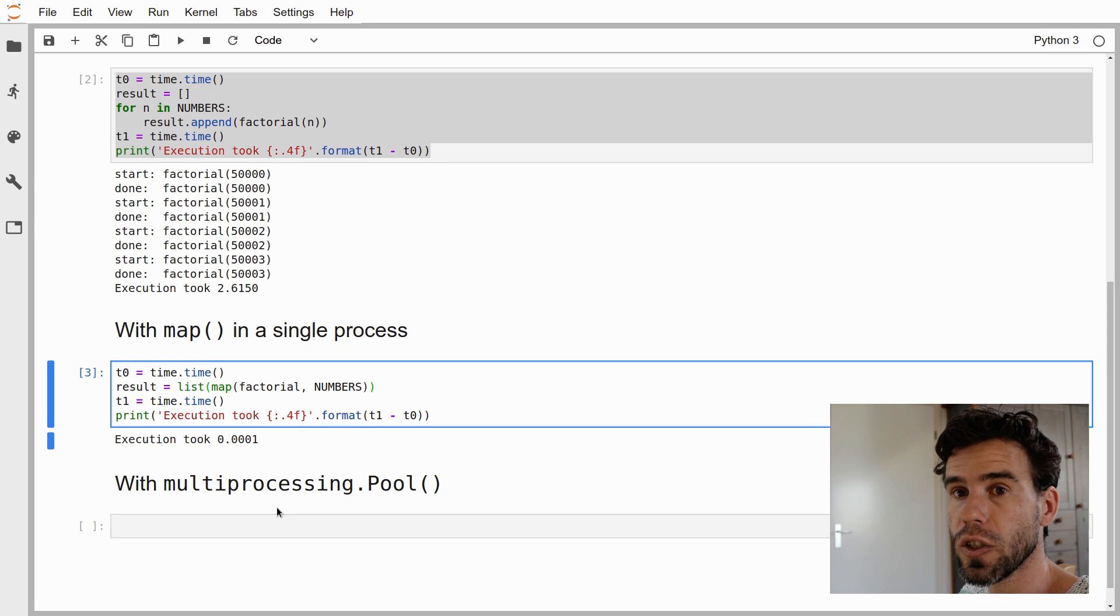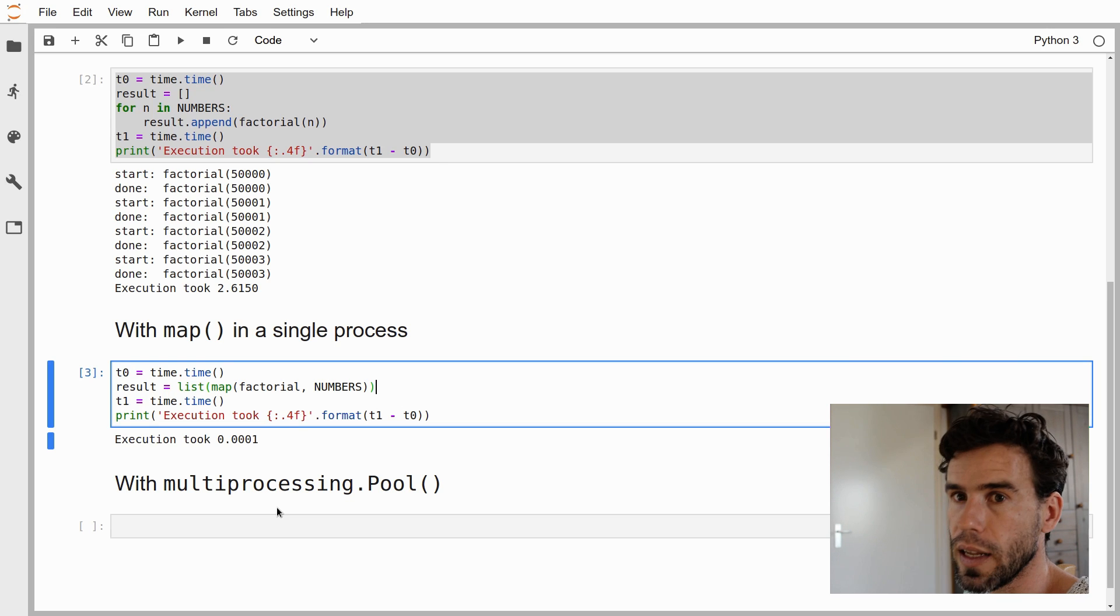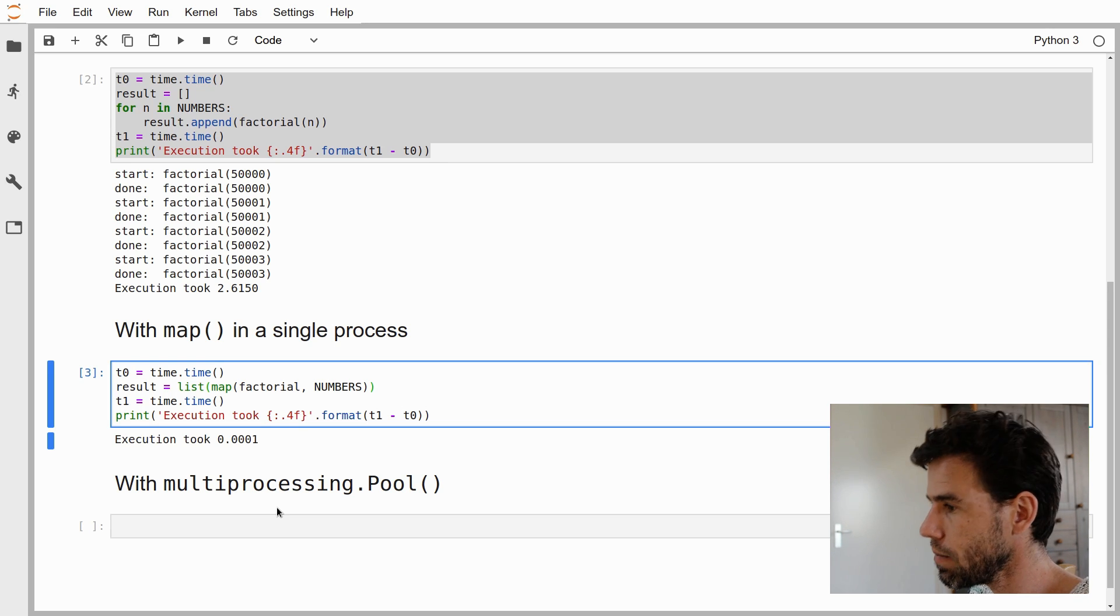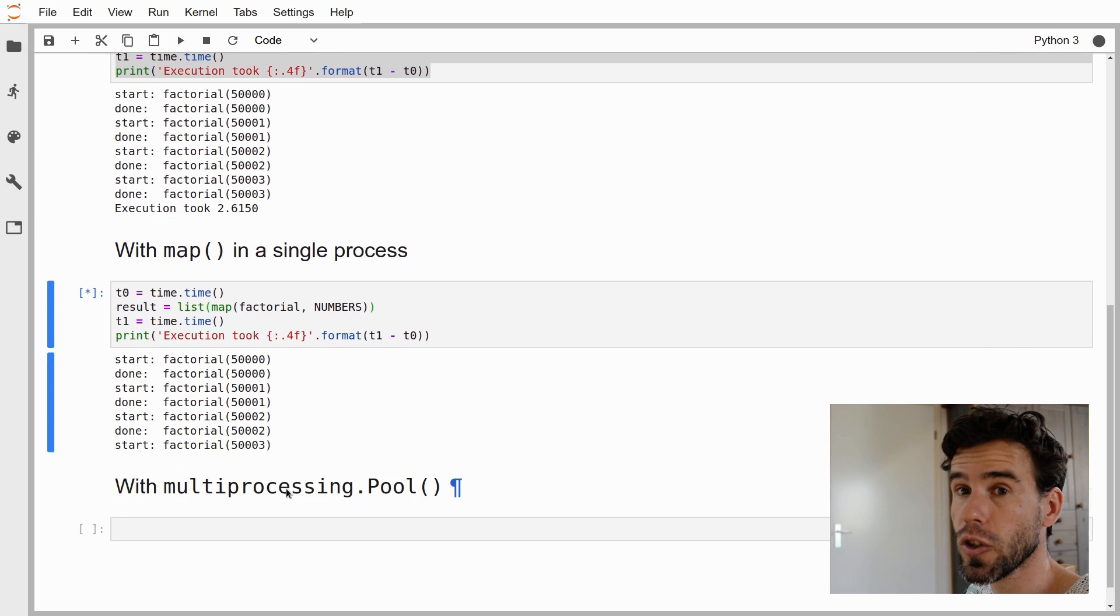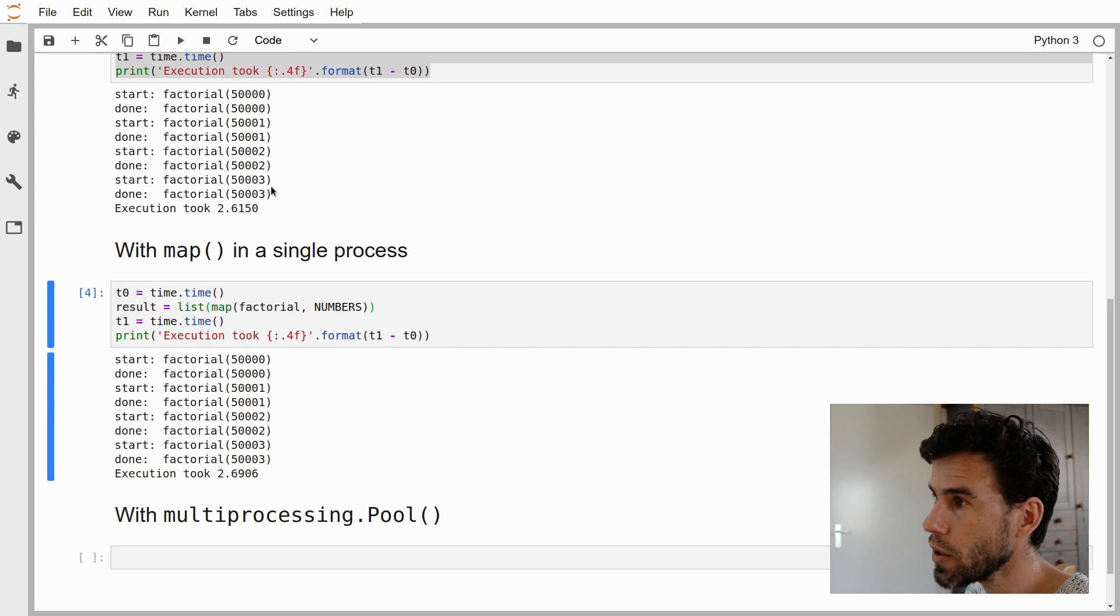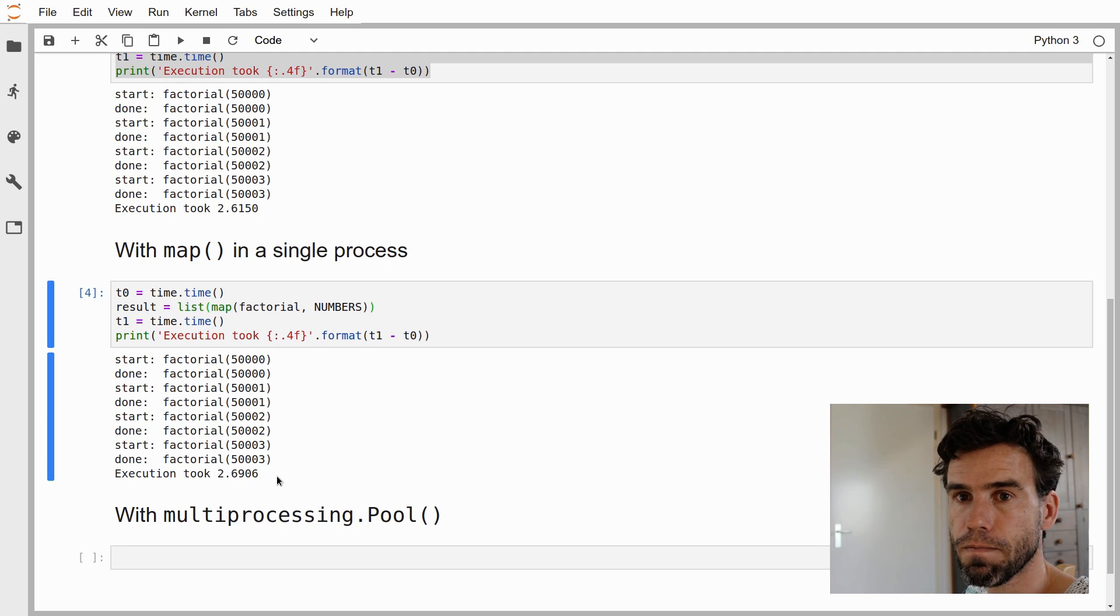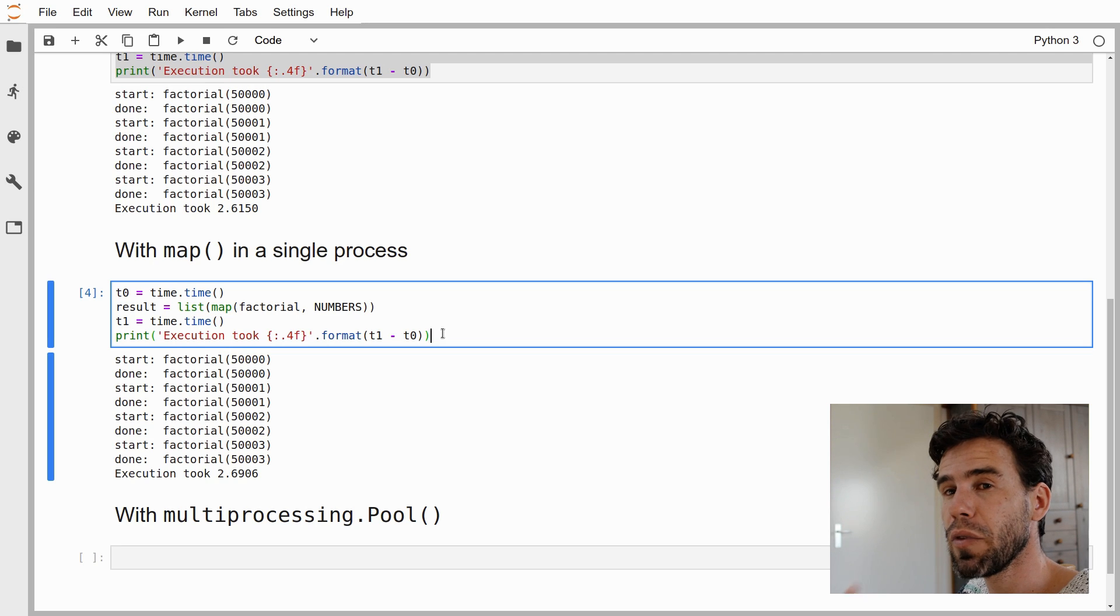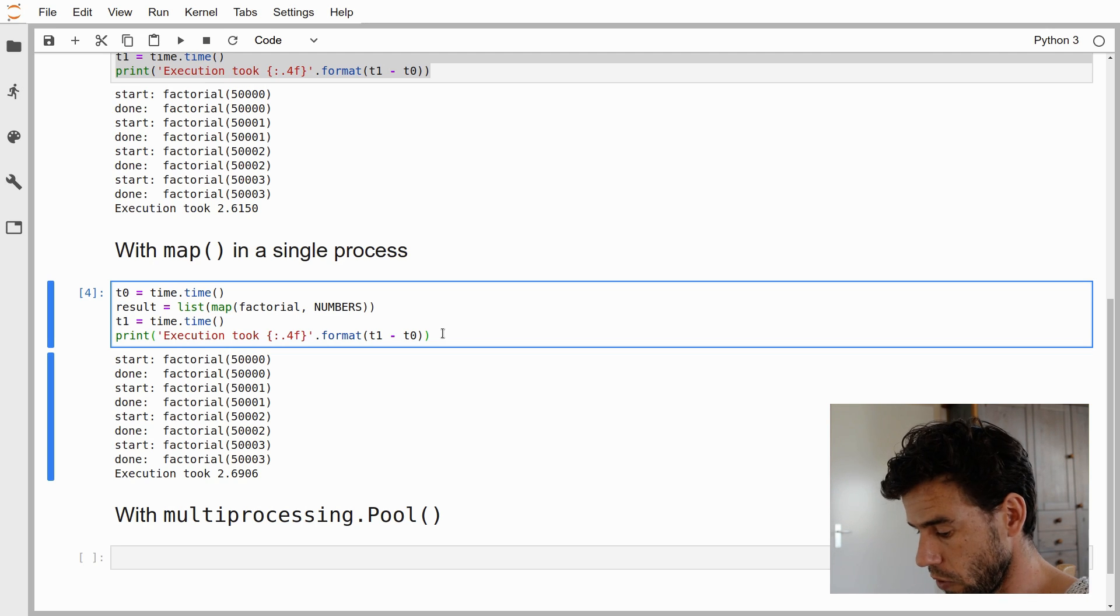One way we can force that is by forcing the result of map into a list. Then map will actually start calling factorial and feed the result into the list one item at a time. That's the logic of wrapping the map function in a list to force the map to actually execute. Now you see the map does exactly what our for loop did before. It calls the factorial function sequentially. In the end, it takes 2.7 seconds, 2.6 seconds. It does the same thing.